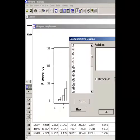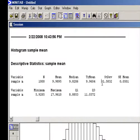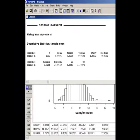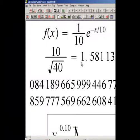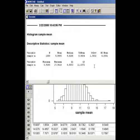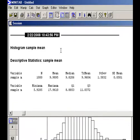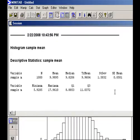Let's also verify our formula by looking at the descriptive statistics of these sample means. The mean is 9.9895 and the standard deviation is 1.5832. By the formula, 10 over the square root of 40 — where 40 is our sample size — gives 1.5811. Our simulation gives 1.5832, which is not too far off. I hope I have made you believe that even if we sample from a non-normal population, the sample means will still show a normal distribution for sufficiently large sample sizes.